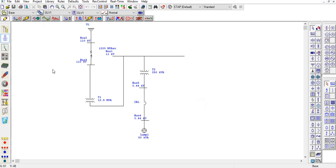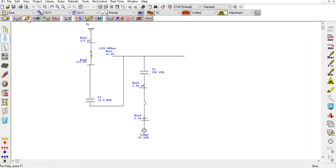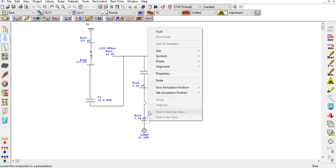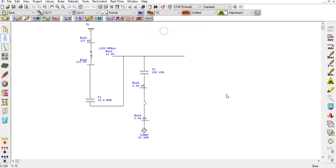Now we are done, and to run the arc flash analysis we will go to the short circuit analysis option. To run the arc flash analysis, you have to put a fault on the bus. So I am putting the fault on bus number 4.